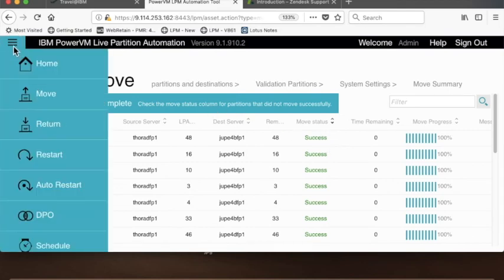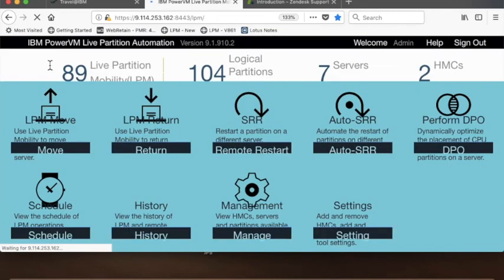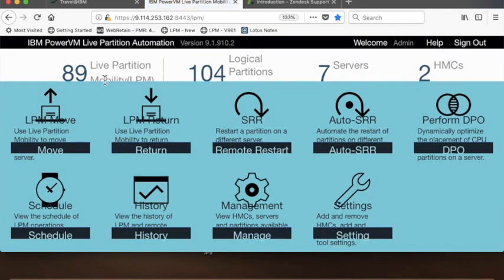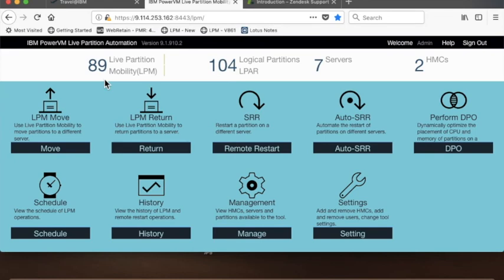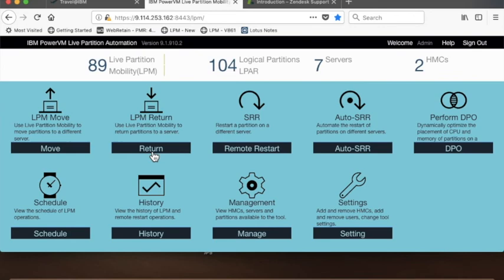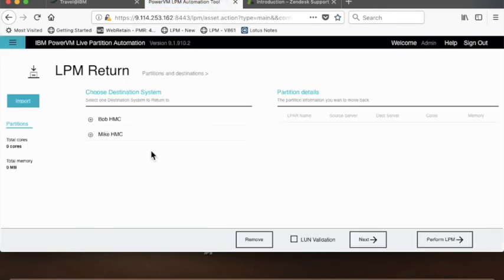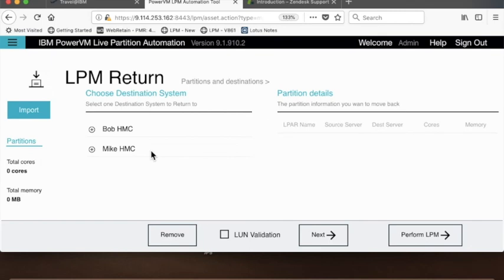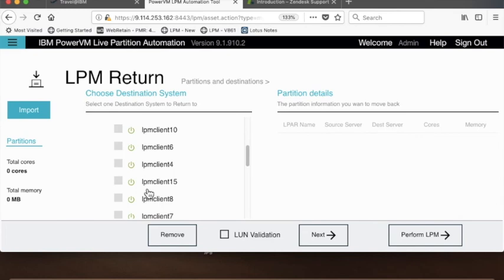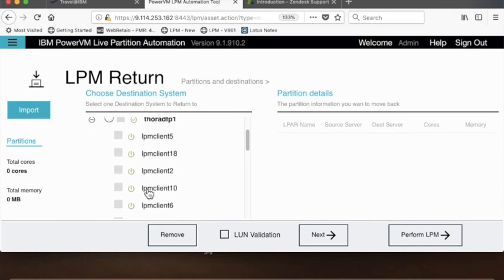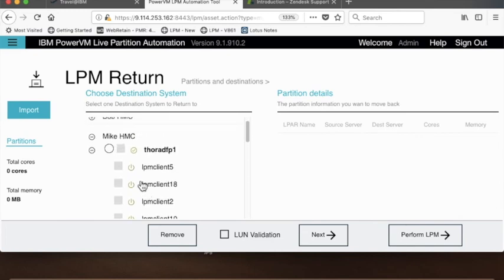Now that we want to move everything back—you don't have to always return LPARs back, but in this case we were pretending that that server needs to get all the LPARs off and we moved them off. Now that that server's repaired or firmware is updated, let's return them. You just click on the return and you go over here. I had a server that I just did maintenance on and moved some LPARs off of. It was Thor—the tool remembers that you've moved it and says, 'Oh, I moved all these different LPARs for you.' I want to move all those LPARs.